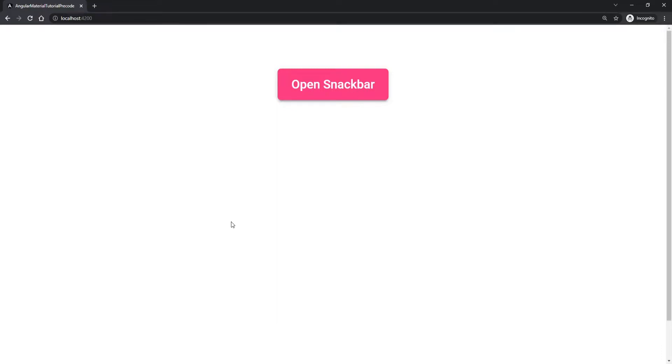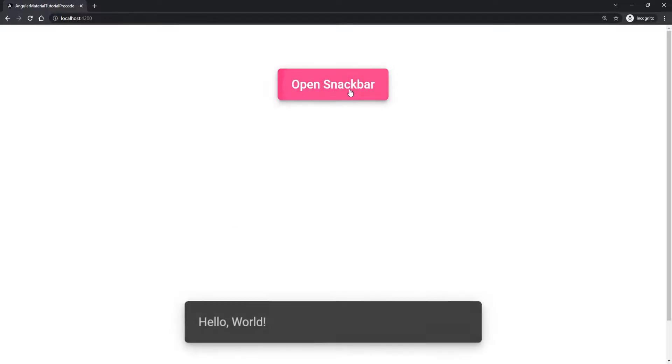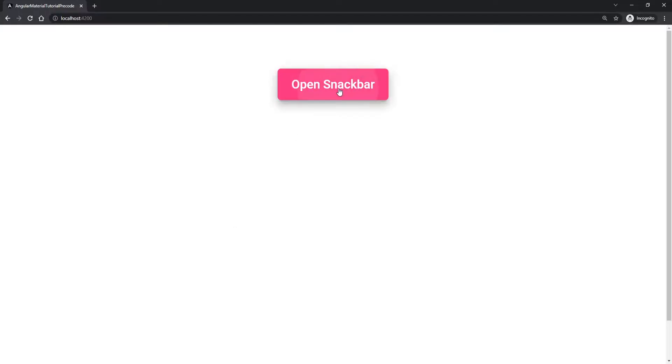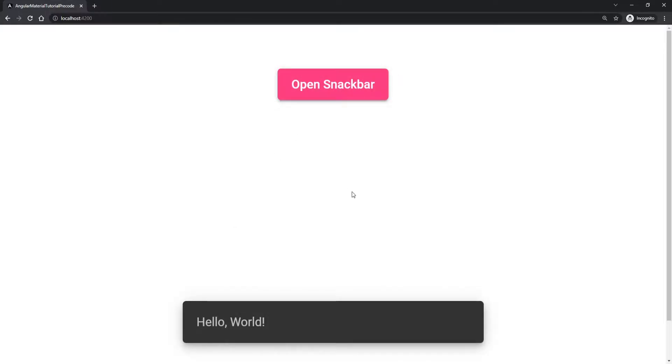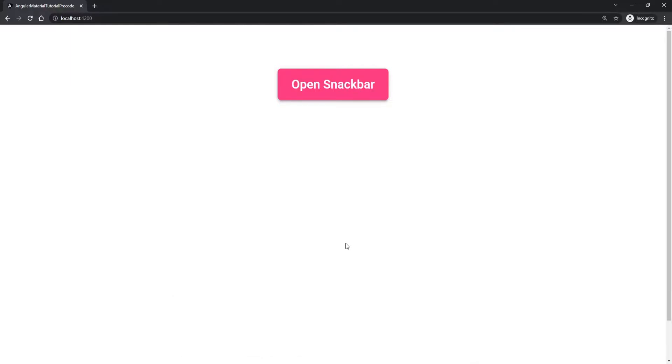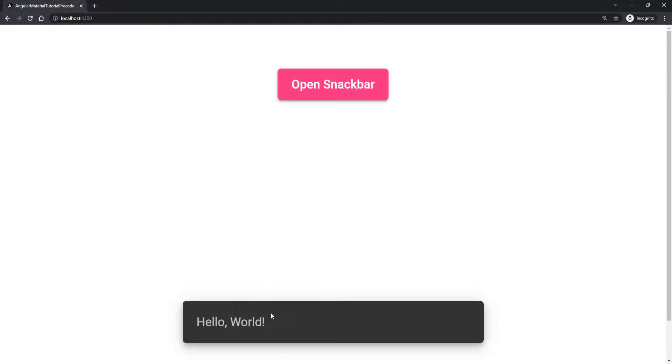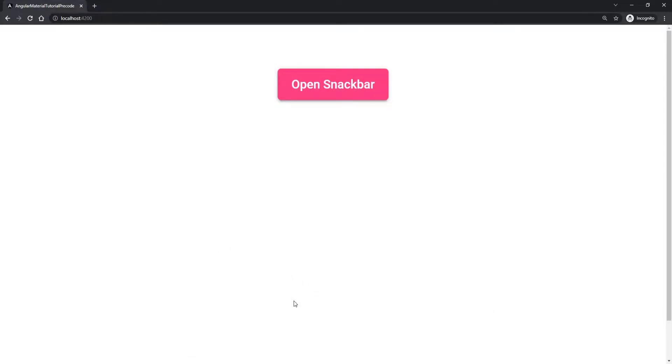Hey guys, Omerko here, a self-taught web developer with another video for Angular Material series. This time we will work with this snackbar. Snackbar itself is this toast or pop-up that we can get as a notification. And in web development we usually use these snackbars, these toasts as different notifications for different events that we can do.